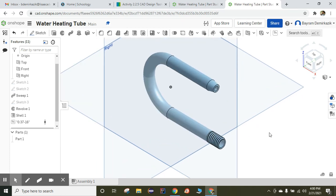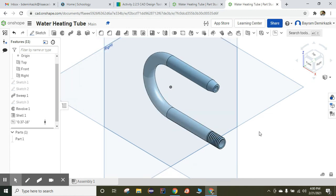That's it — this is how you make a water heating tube. Have a wonderful day.